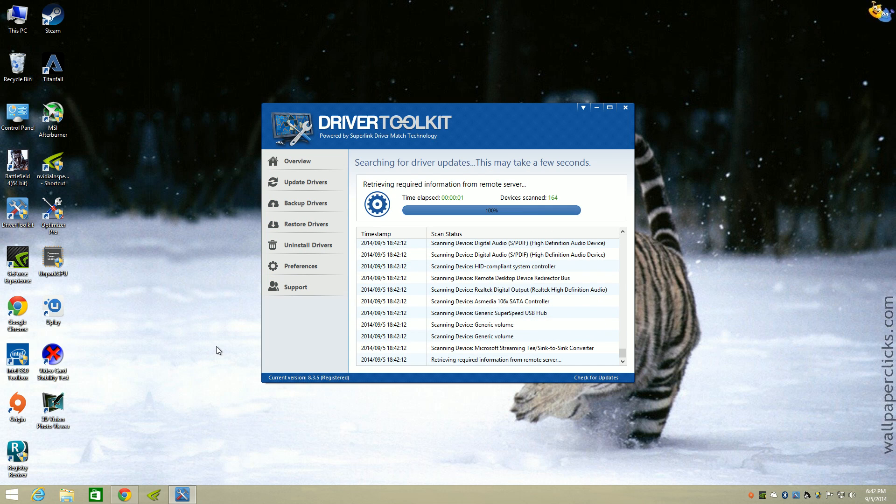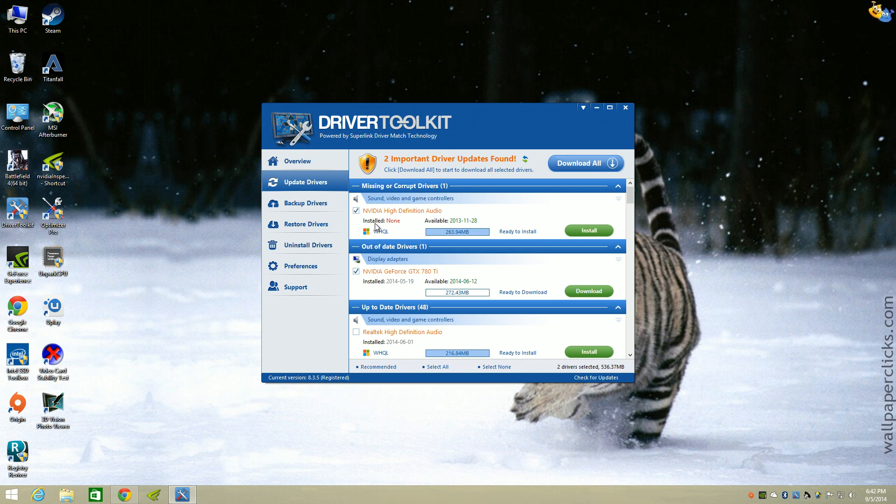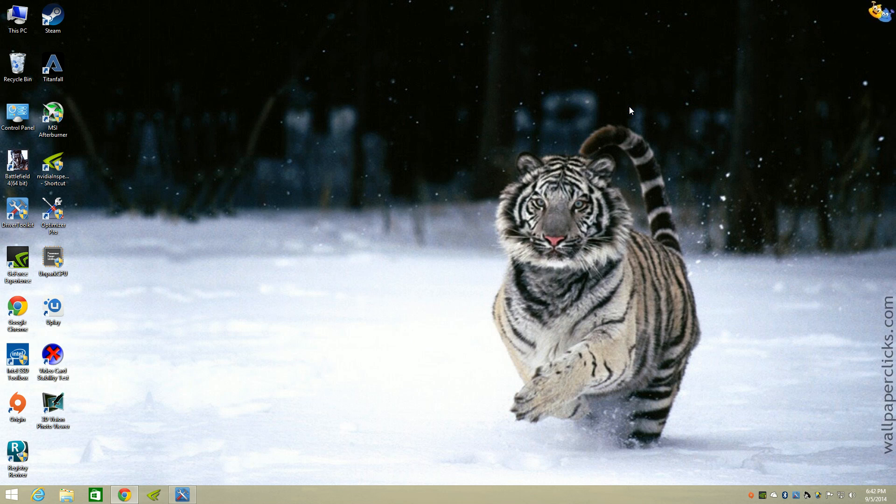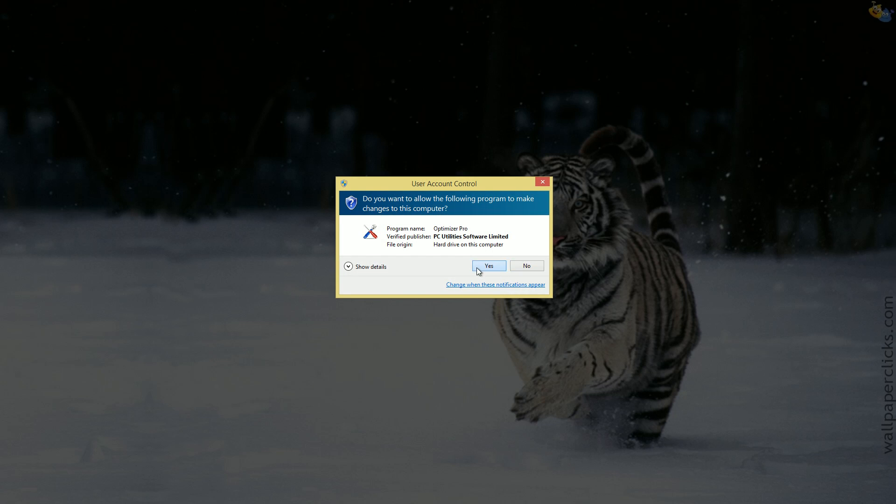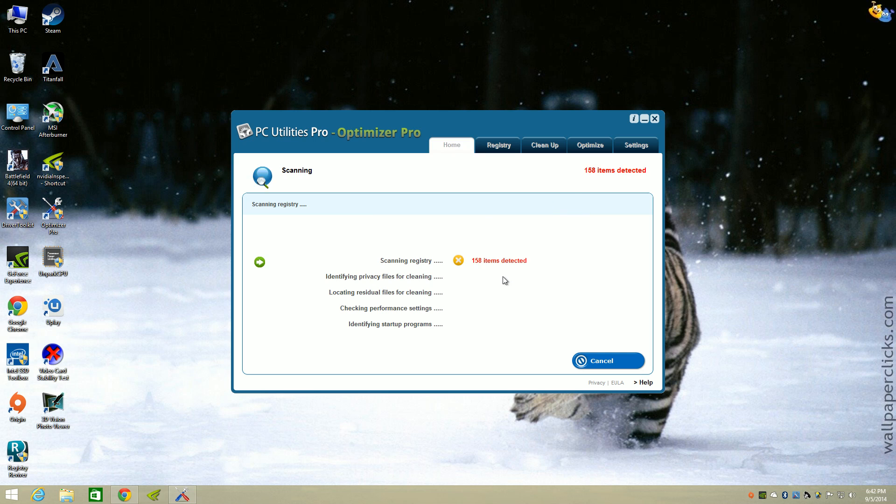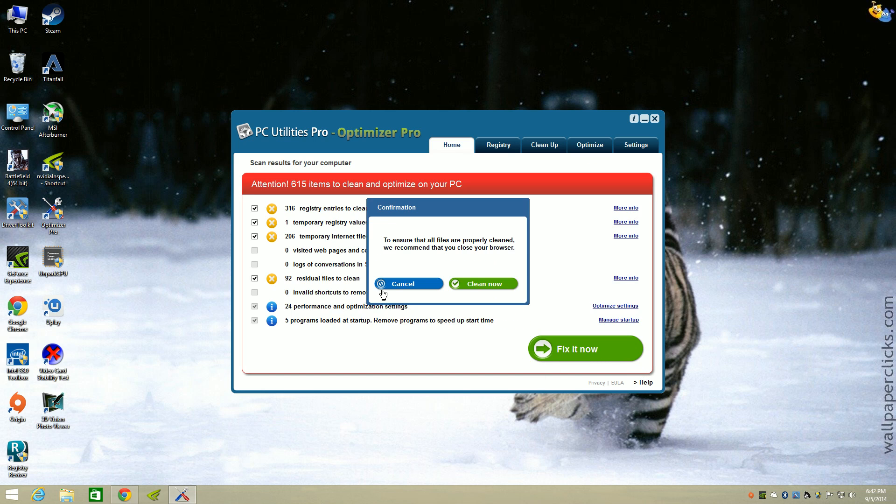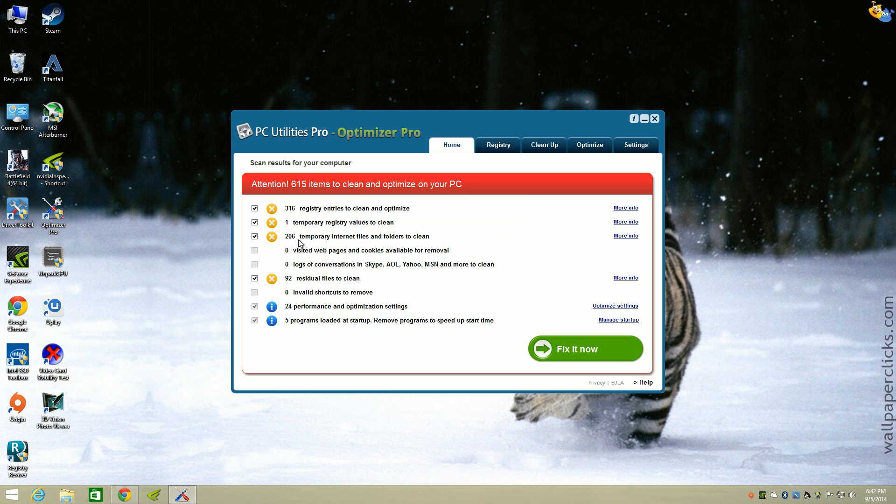I got the Driver Toolkit. I've been checking for all my drivers. It's going to tell me that I need two drivers, the Nvidia GTX 780 Ti display adapter. I also got the Optimizer Pro to keep my system up and running perfectly fine. You want to come over and optimize your system.